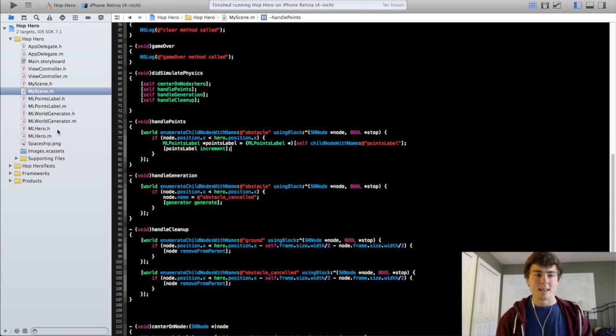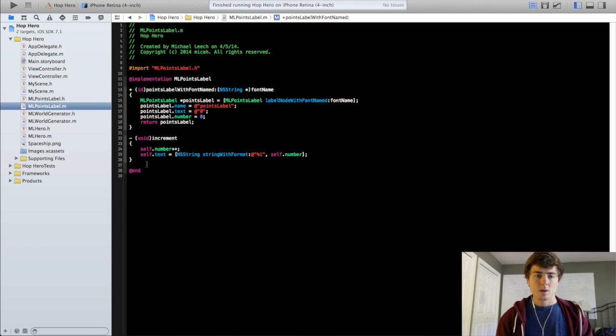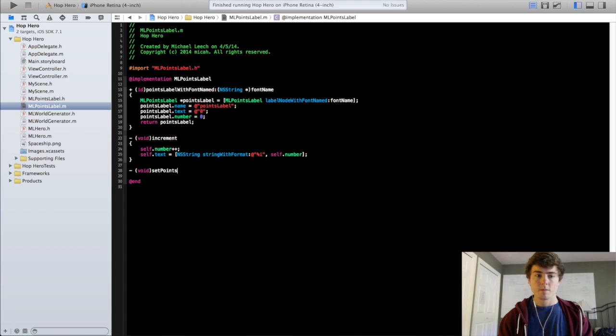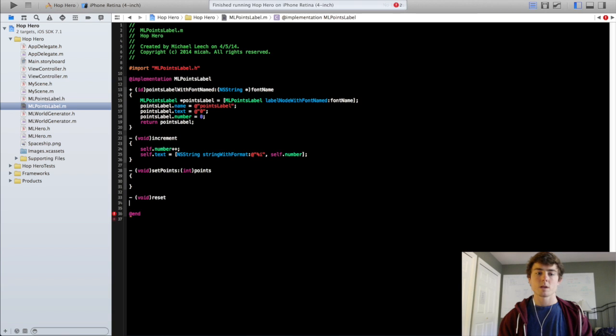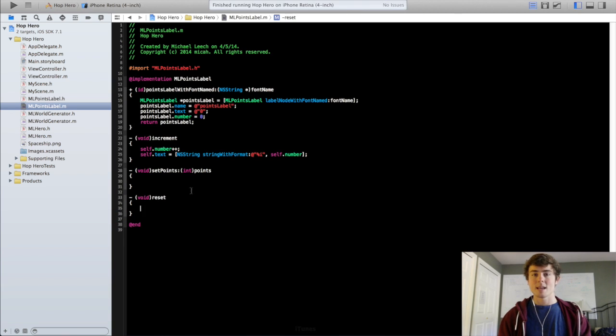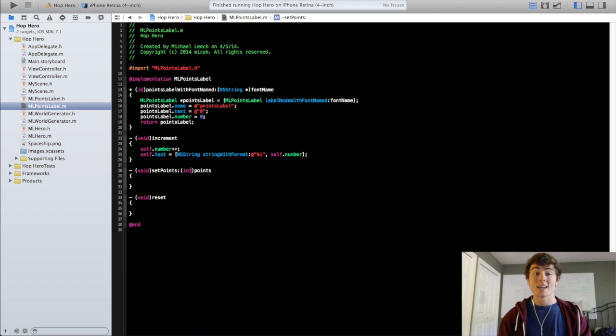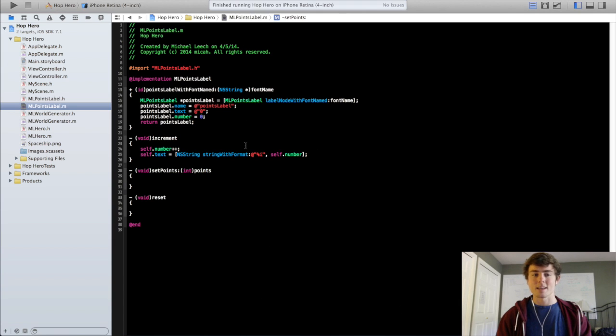We're going to create now a couple more methods in the ml points label. These are going to be the set points method to ints points and the reset method. Now the reset method we're going to use when we actually clear our scene and want to reset everything. And the set points method we're going to use when we're creating our high score label. Because our high score label is just going to be another instance of the ml points label. Just so we can reuse some of this code and it makes things clean. And that's the beauty of classes and reusable code like this.